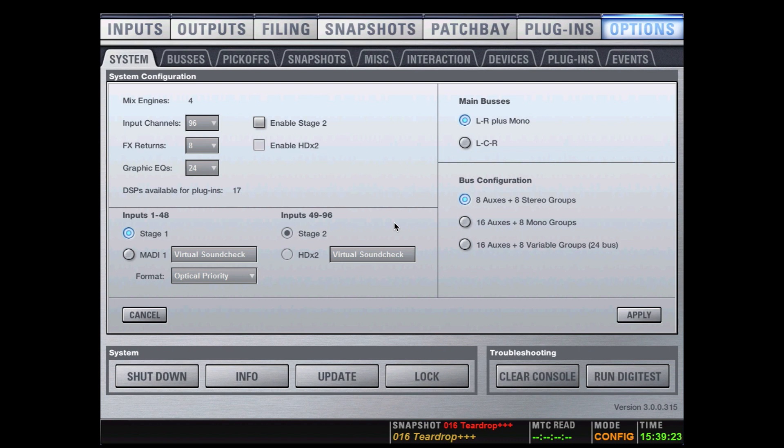We have 96 input channels, 8 effects returns, and 24 graphic EQs. There are 24 buses in total. I can choose to have 8 auxes and 8 stereo groups, 16 auxes and 8 mono groups, or 16 auxes and 8 variable groups.